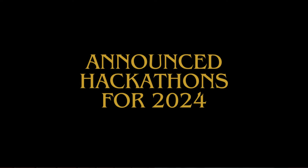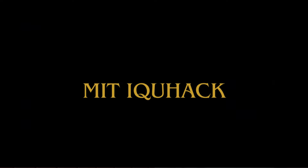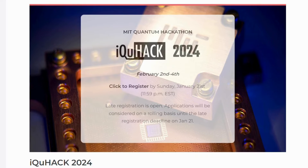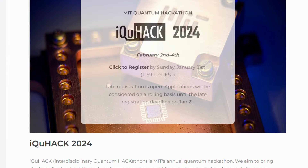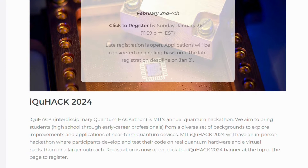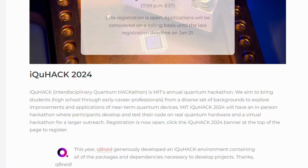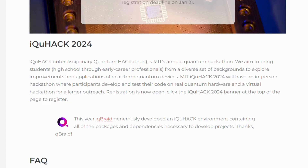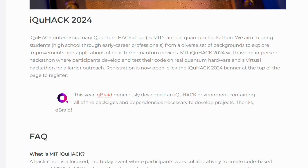First, announced hackathons for 2024. MIT IQ Hack — the MIT IQ Hack is MIT's annual quantum hackathon. It aims to bring students from a diverse set of backgrounds to explore improvements and applications of near-term quantum devices.